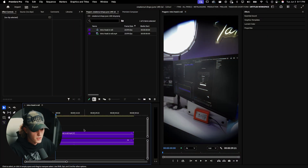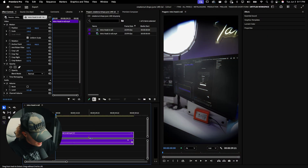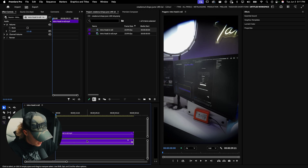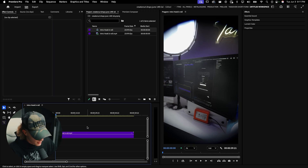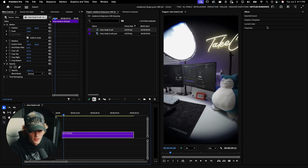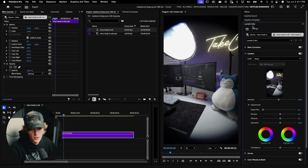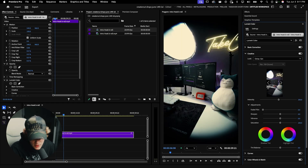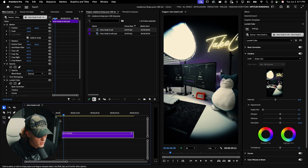Now that you have the footage loaded into your timeline, I'm going to unlink the audio — I'll hit Ctrl+L and delete it. Then I'm going to color grade it: I'll go to Lumetri Color, go to my creative LUT, and throw on my Season LUT — my favorite LUT. If you want to grab that LUT pack or my all-access pack, which is half off right now, the links are right here.